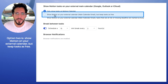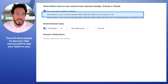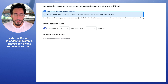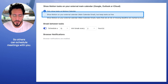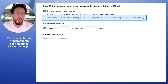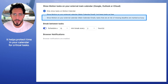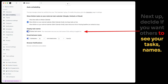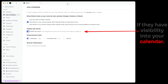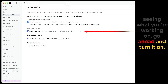Option two is show Motion on your external calendar, but keep tasks as free. This will allow people to see your tasks on your external Google calendar, for example, but you don't want them to block time so others can schedule meetings with you. Option three is show tasks on your external calendar and mark tasks at risk of missing deadlines as busy events. This is super handy if you frequently book meetings with other people, as it helps protect time in your calendar for critical tasks. Next up, decide if you want others to see your task names if they have visibility into your calendar.